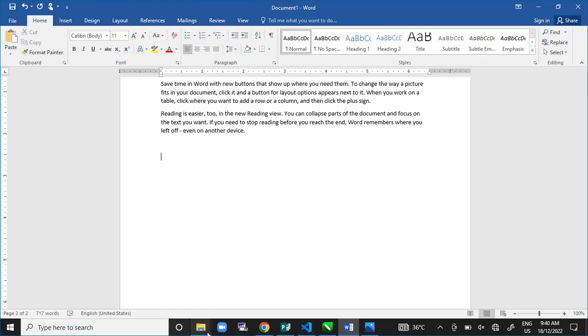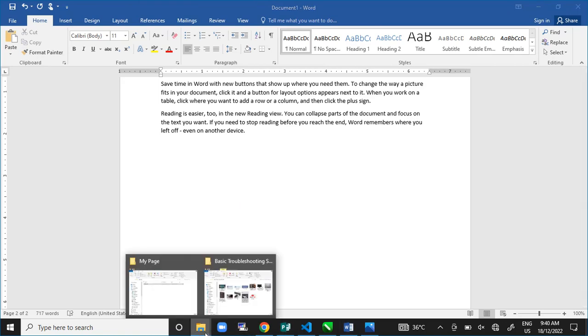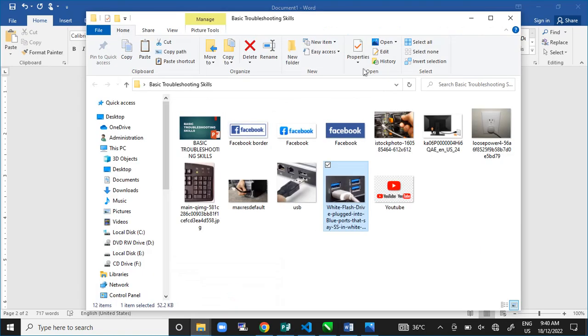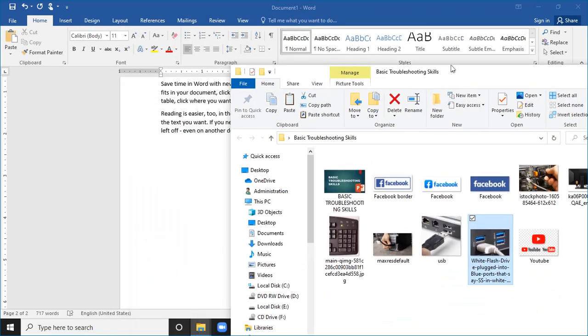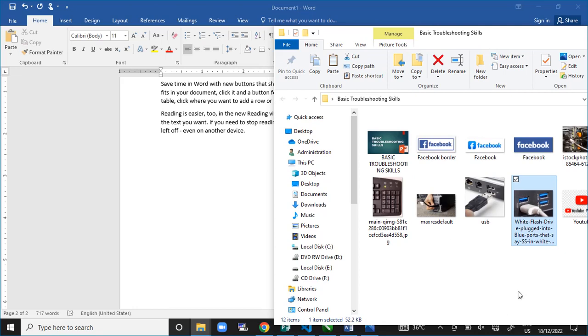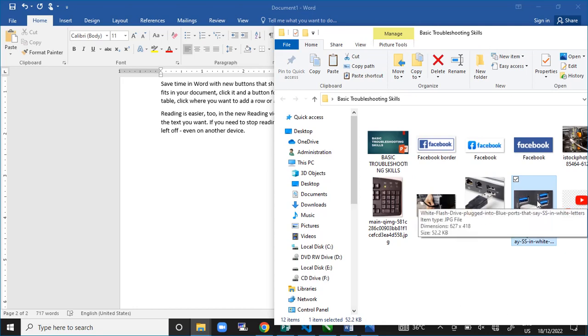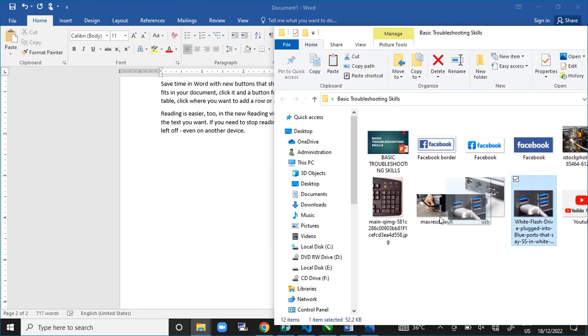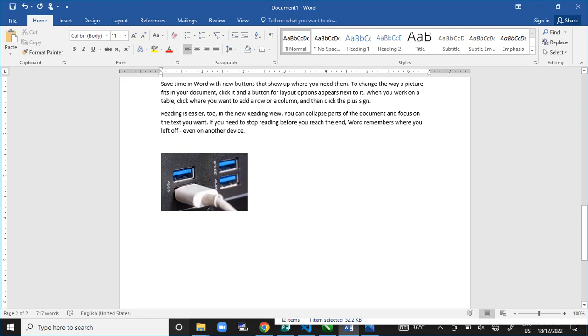Another way is to leave the document open as you can see, open where the picture is. This is the picture I want to use. I will just click on the picture, drag it and drop it inside the Microsoft Word. It will appear.